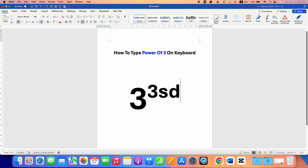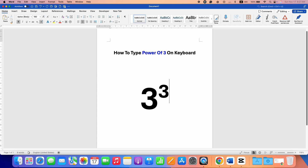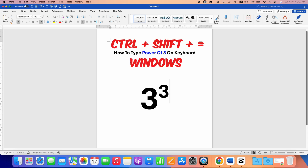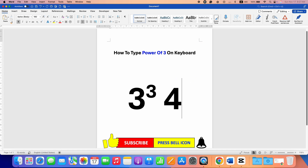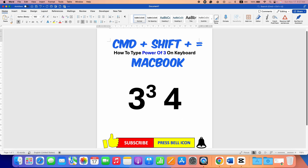To get out of power mode and type normally, you again need to press Control+Shift+Equal to exit power mode on Windows, and then you can type normally again. For Mac users, just press Command+Shift+Equal to exit power mode.